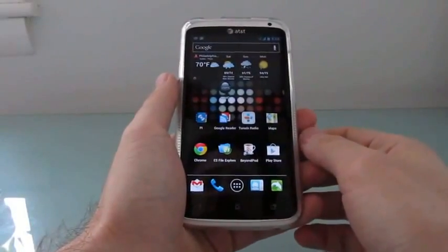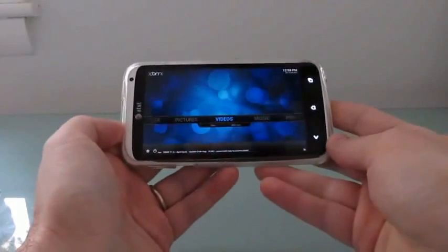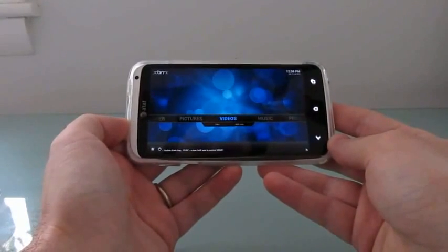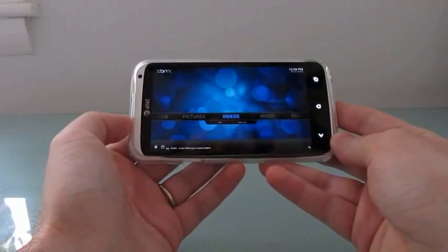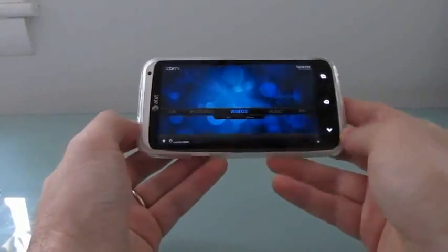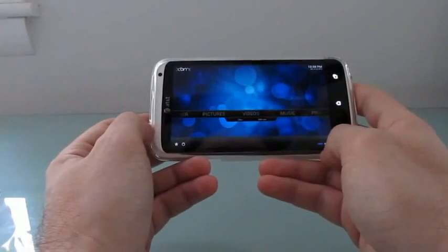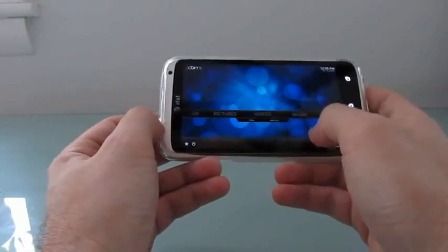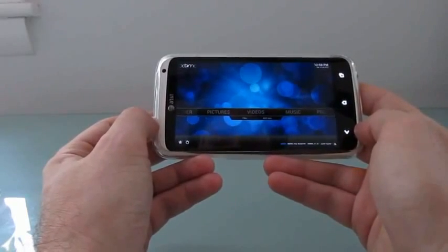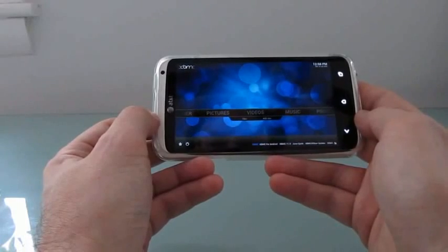Hi, this is Brad Linder with Liliputing, and I want to show you something pretty cool, which is XBMC for Android. XBMC is a popular media center application that's typically designed to run on a range of devices running Linux, Mac, or Windows. It was originally designed for the Xbox video game console, but now there's an early build available for Android. The developers are still working on it. It's not really optimized for small screens yet, and not really optimized for a lot of different processors in terms of hardware video acceleration, but it works pretty well here on the HTC One X.